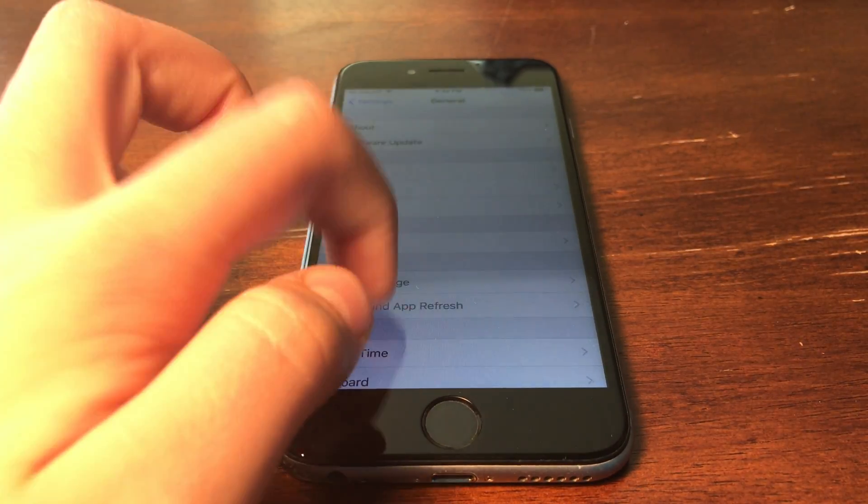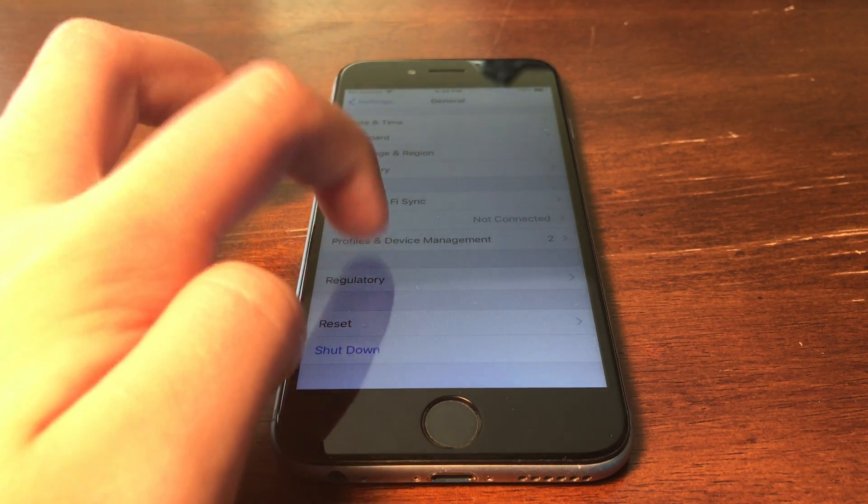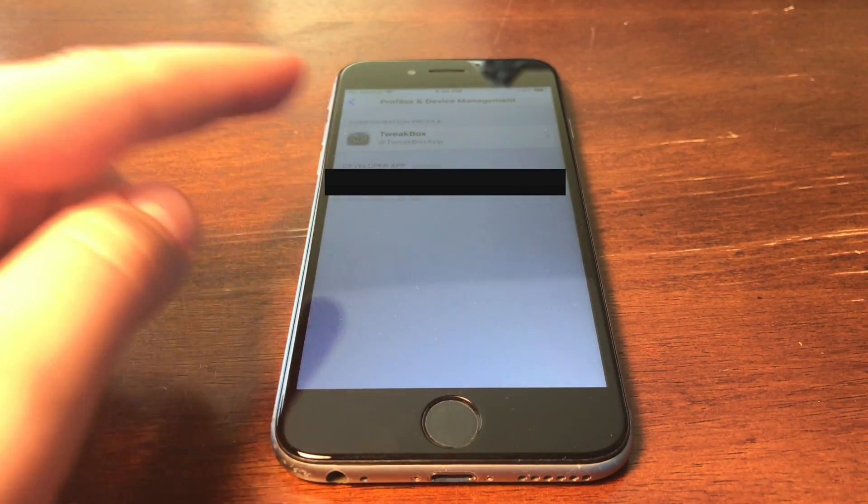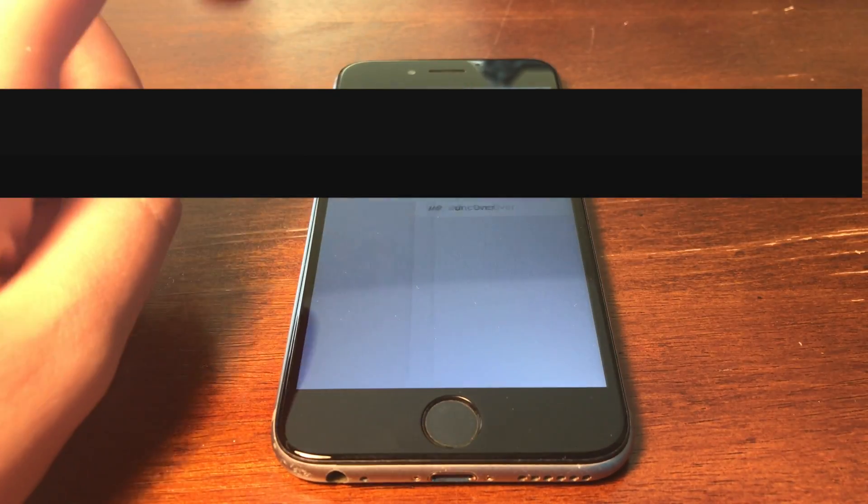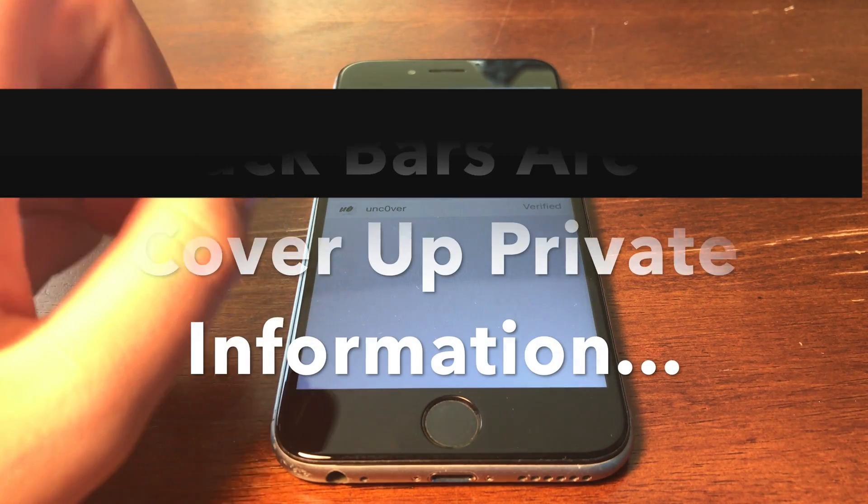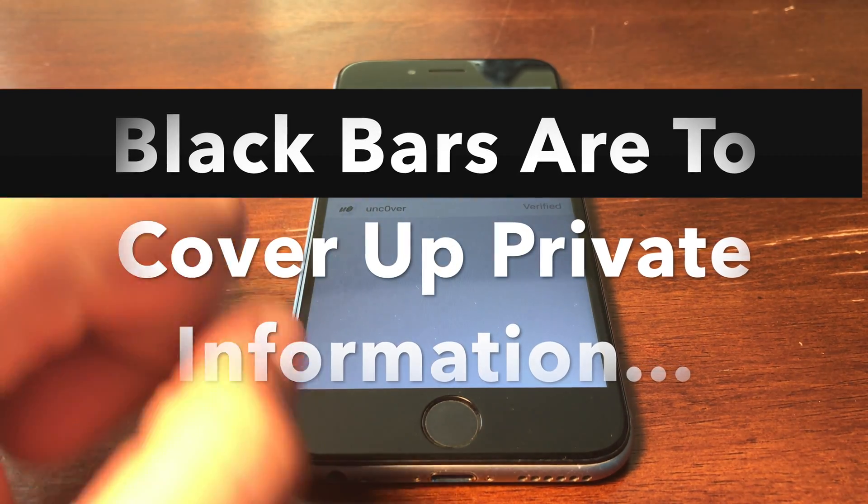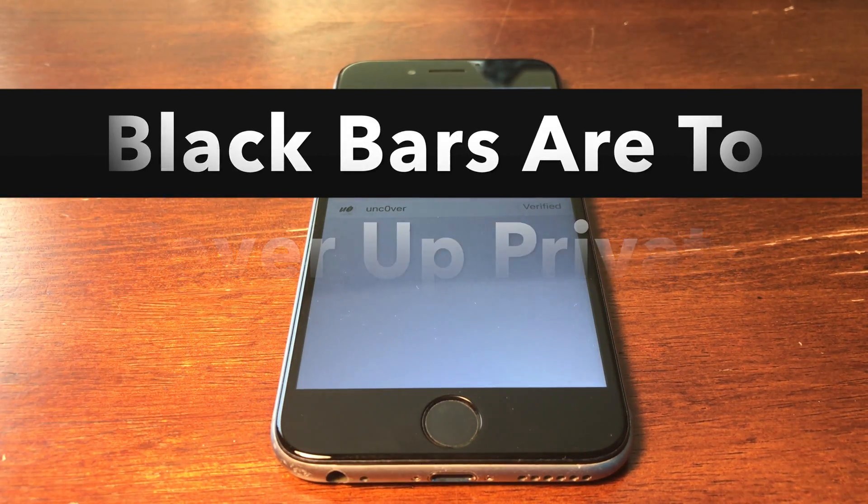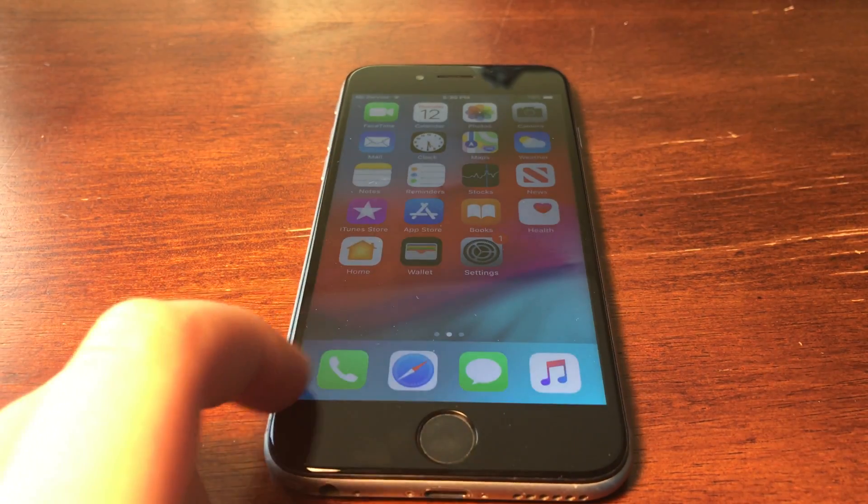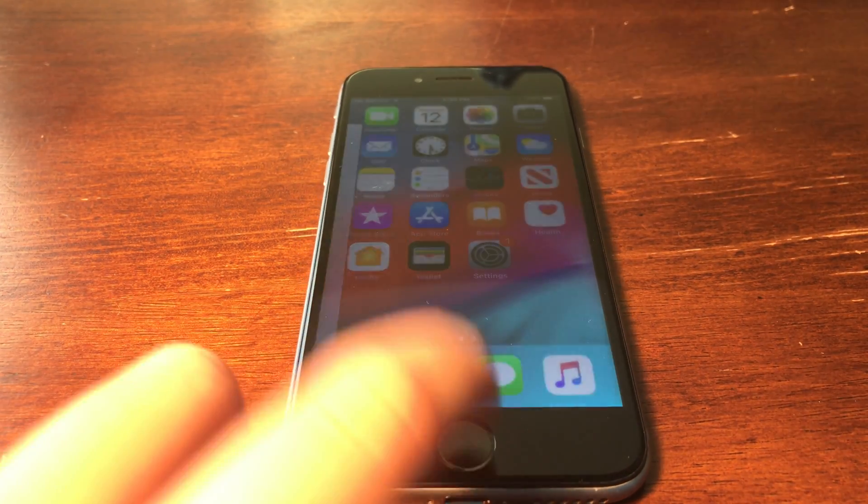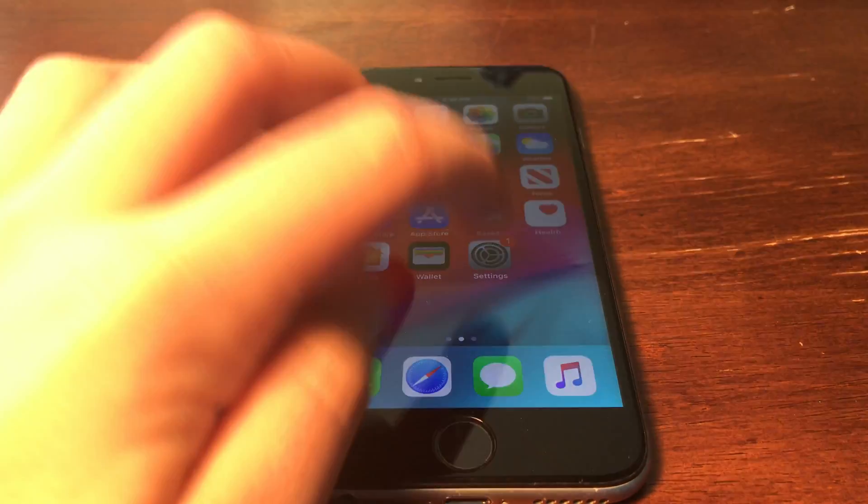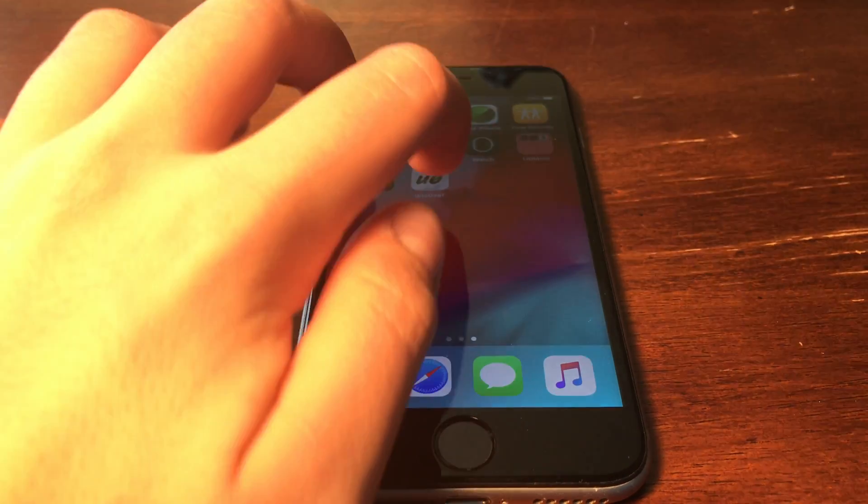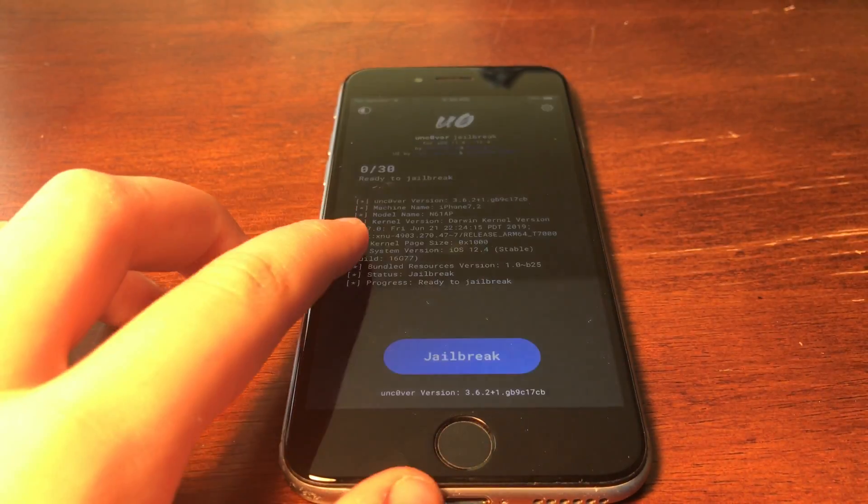Go down to General, go all the way down to Profile and Device Management. Click the one that is your email and then click Trust App. I've already trusted it but once it's trusted that's when you're able to use it. So then you can come out of it, make sure all of your apps are out and go ahead and go into Uncover.